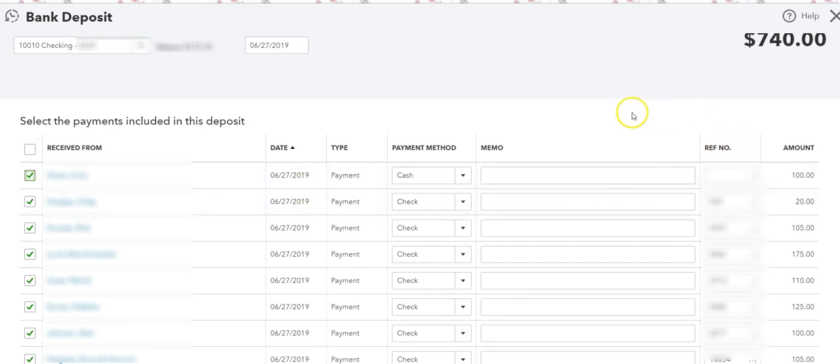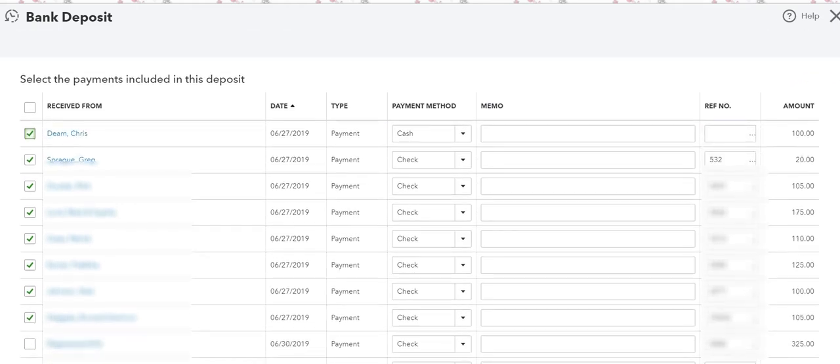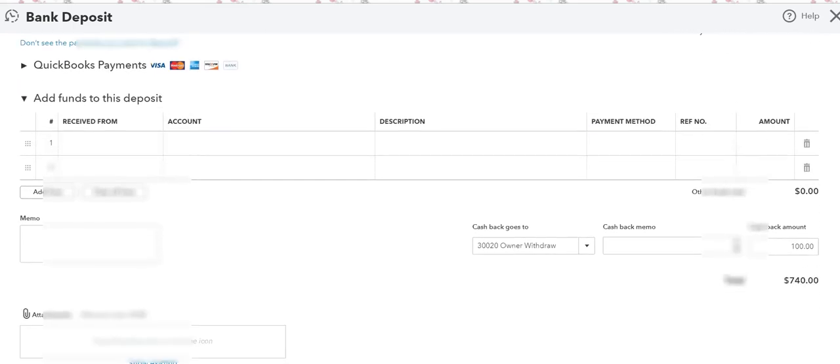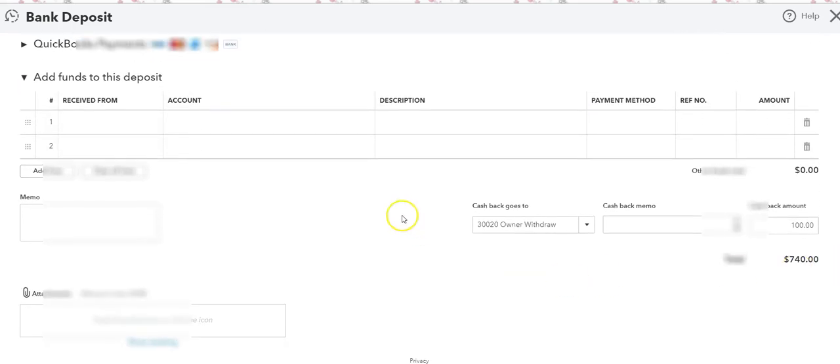So I have selected it along with the other checks for that day. And then what I do is I go all the way down to the bottom and here where it says cash back goes to.